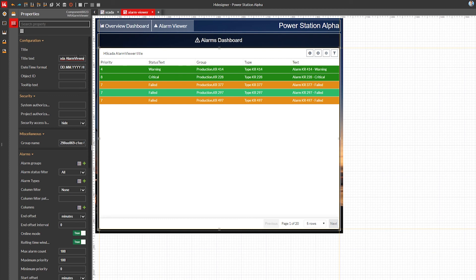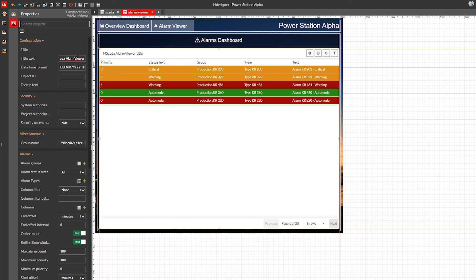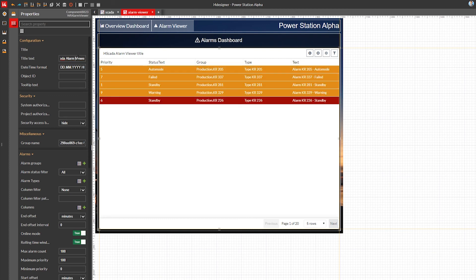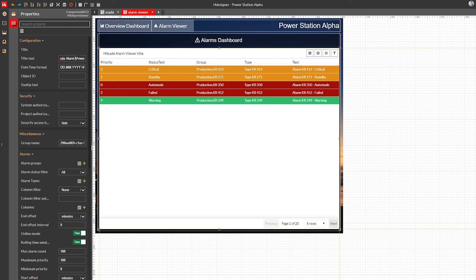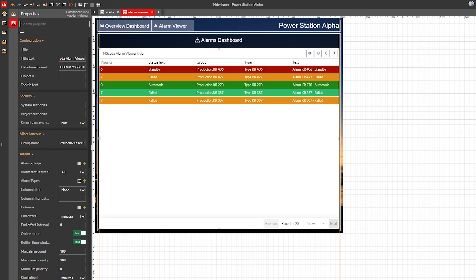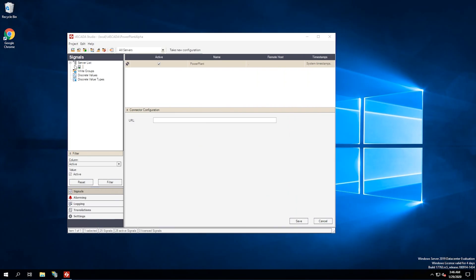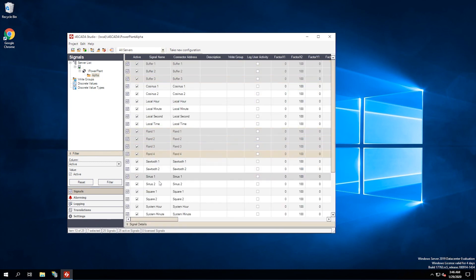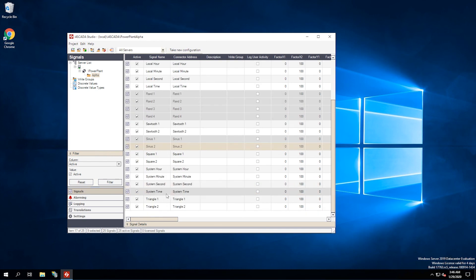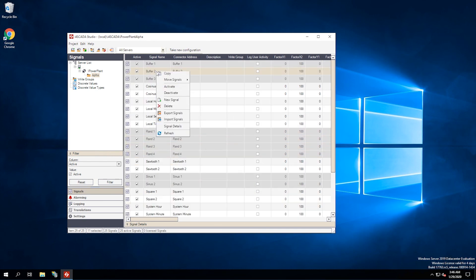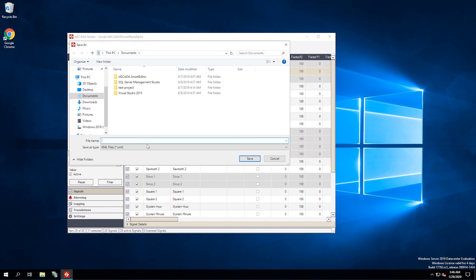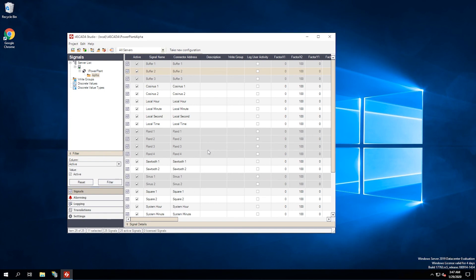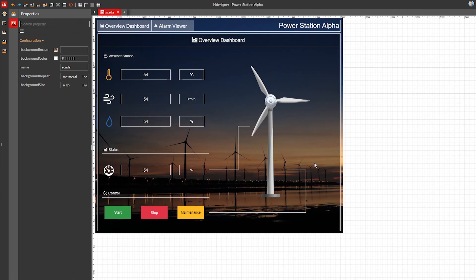Our simple visualization is now designed but as you might have noticed there is no signal connected to any of our components. We'll handle it right now. Since we're building an i4scada visualization we would want to use the i4scada signals. For this tutorial we're going to use the i4scada demo database.